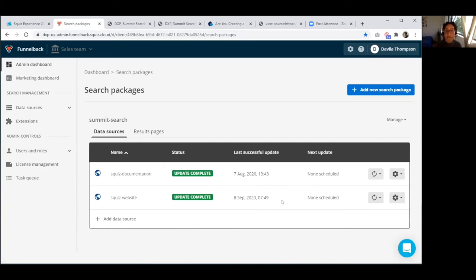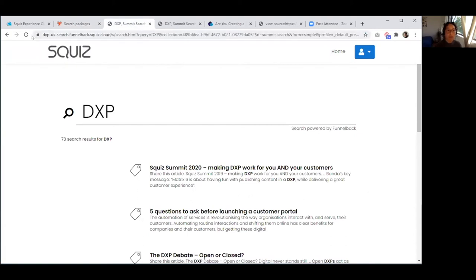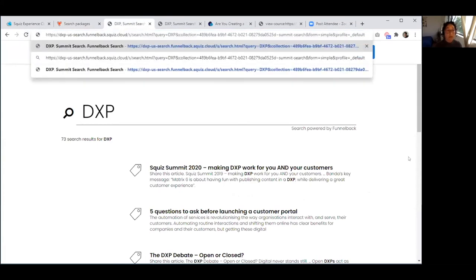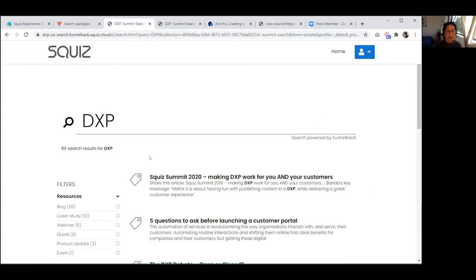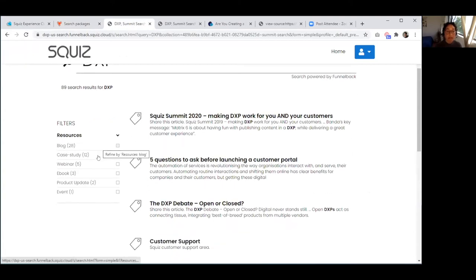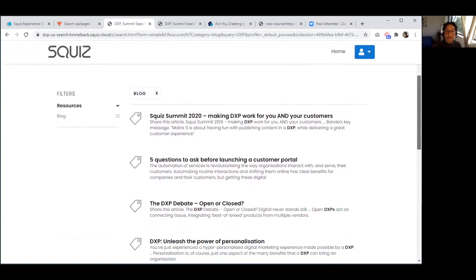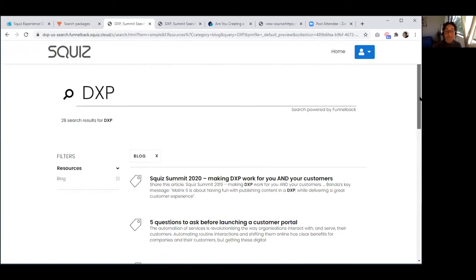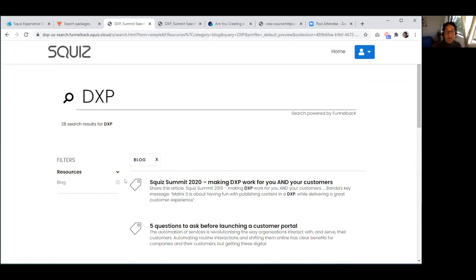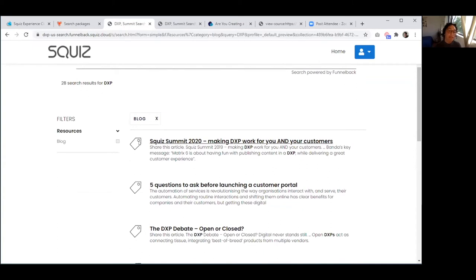Update complete. Going back to our search page and refreshing — our filters appear right here. Clicking one should filter by blog since I set up some applied passages. Next I'll grab the correct FreeMarker template code to display the icons, then let you know when that's finished.